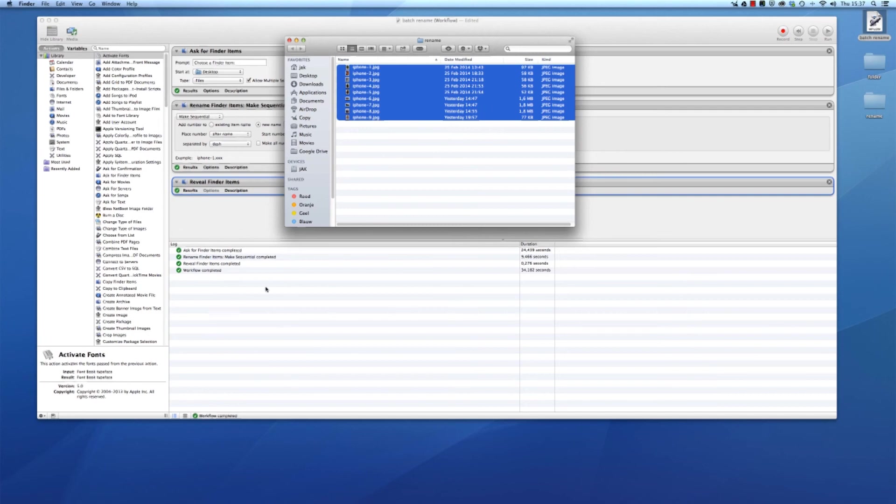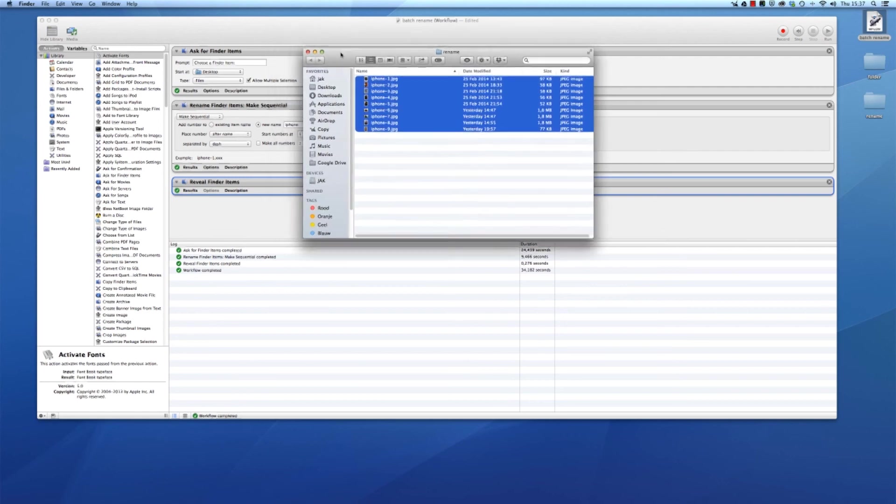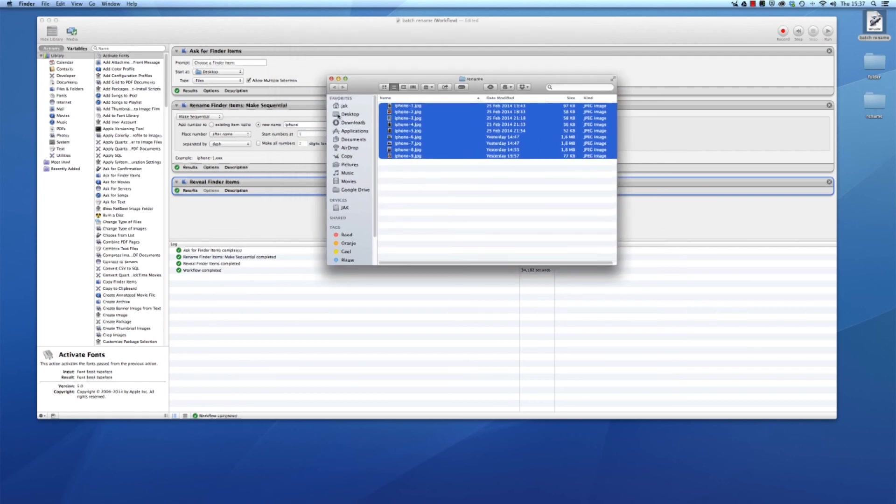And now you know how to rename files on a Mac. I found it will probably save you a lot of time. At least it did for me, so good luck.